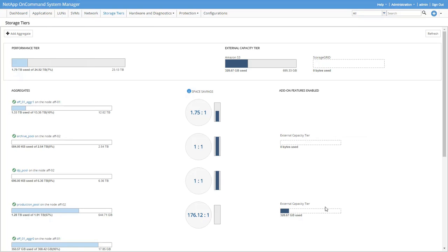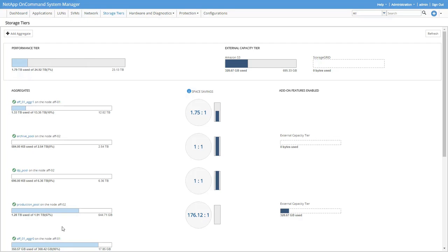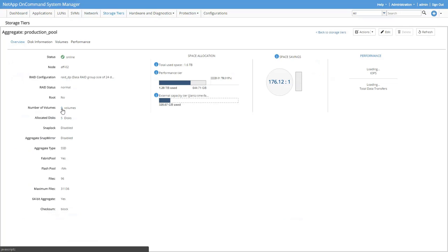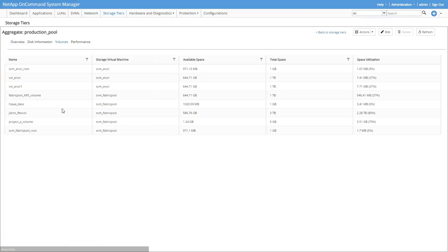Here we are in the system manager on the storage tiers page. We have two aggers with attached external capacity tiers. The production pool agger is attached to Amazon S3 and the archive pool agger is attached to storage grid. Let's take a look at the production pool agger, more specifically the project A volume on it, as that's the volume that we want to move and archive.